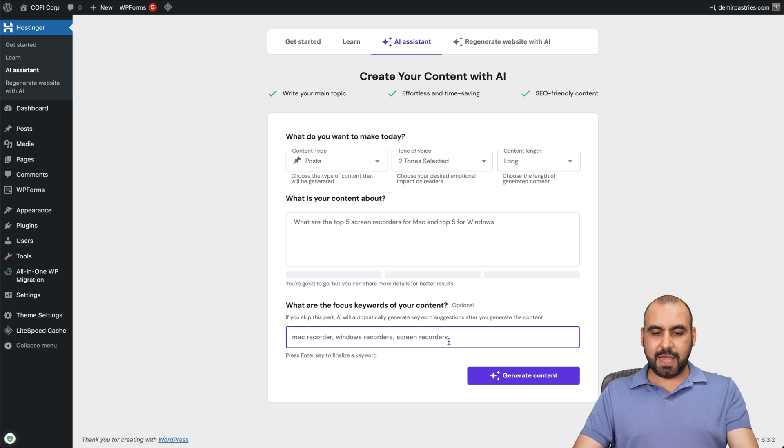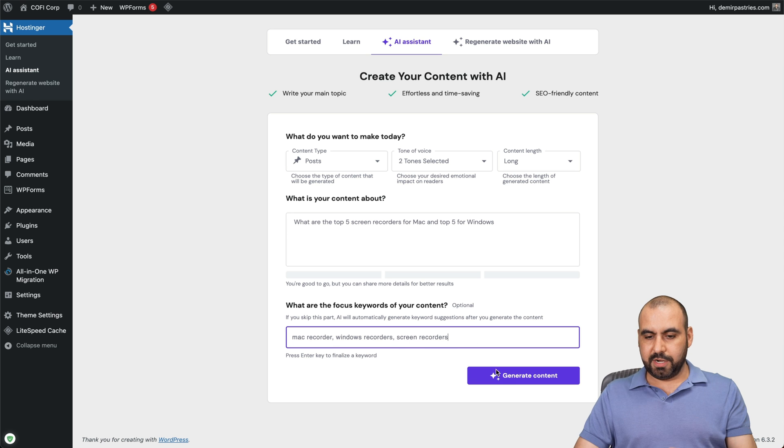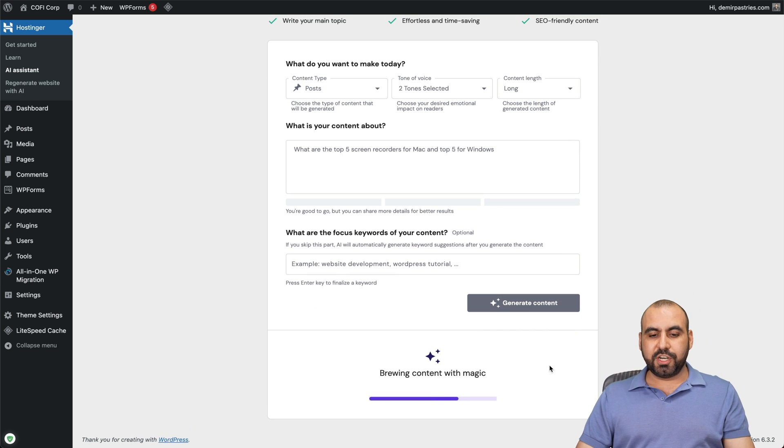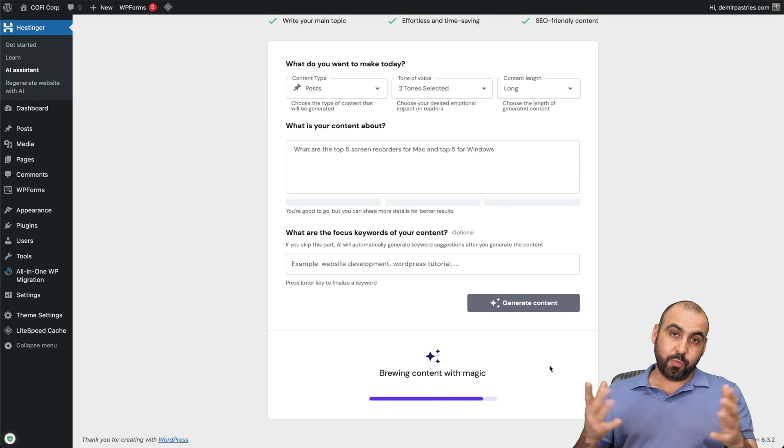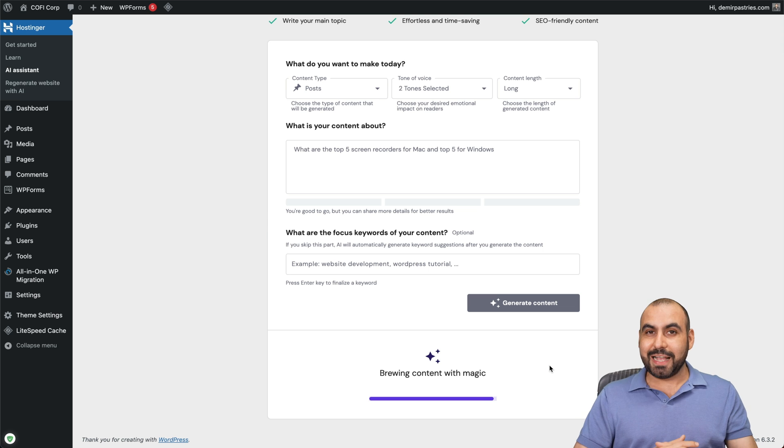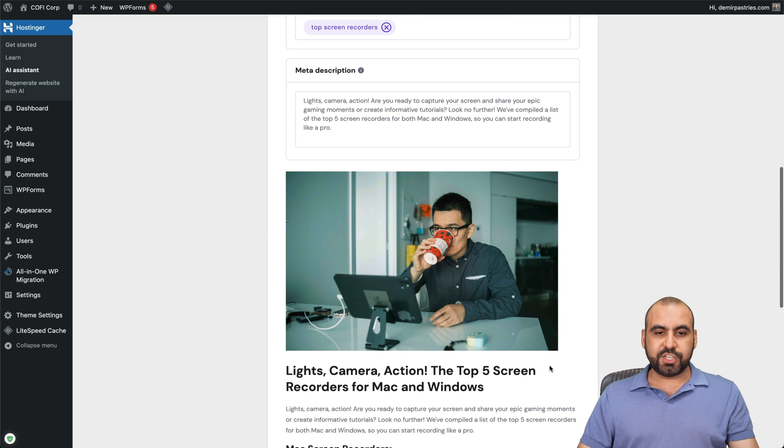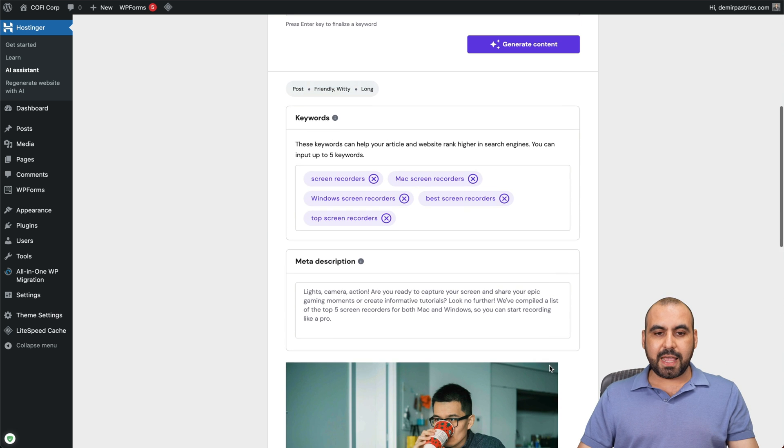And that's about good enough. So let's go ahead and generate the content. And it's going to start generating it with this AI magic. Now, there we go. It just generated it for us.